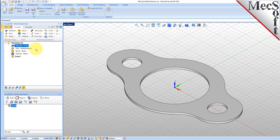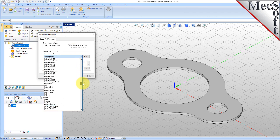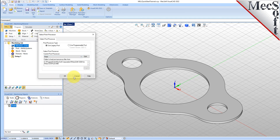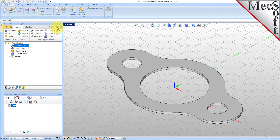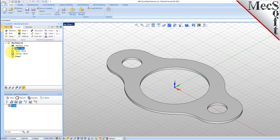Next, we'll define the post processor. From the Program tab, select Post to display the dialog. For the current post processor, select Haas from the list of available posts. Then set the Posted File Extension to NC. Other file extensions are available depending on your machine requirements. Pick OK, and notice that the post type now appears under the machining job in the Machining Browser.